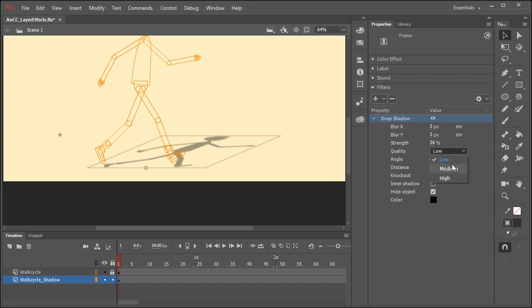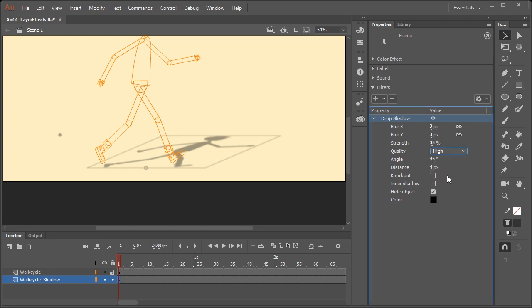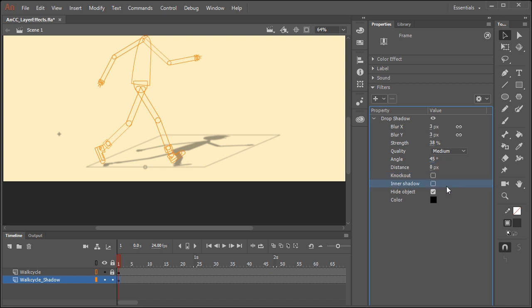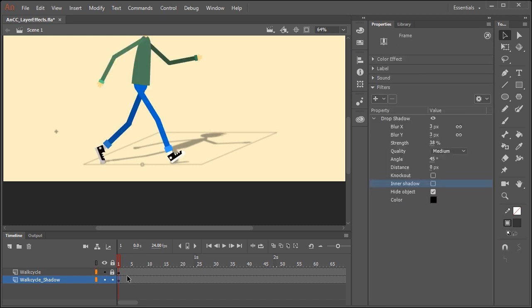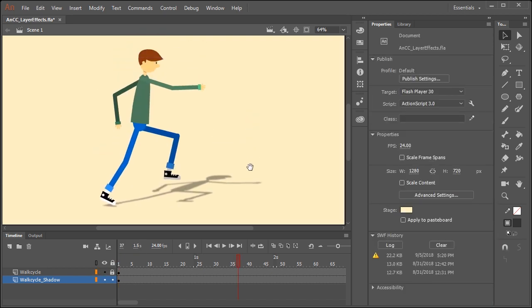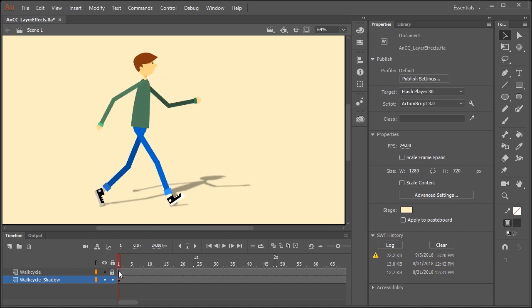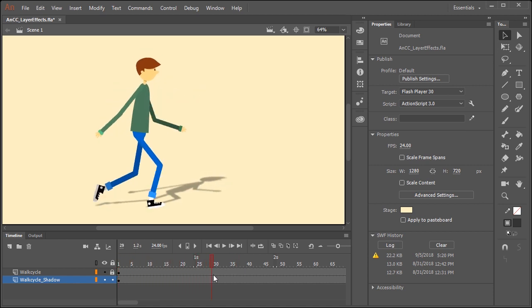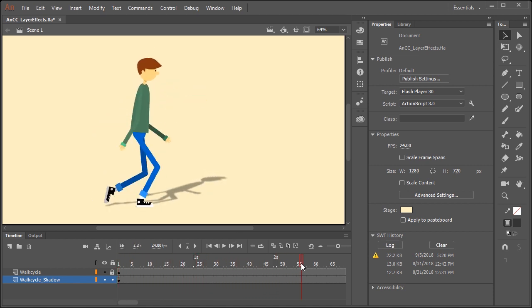Quality is up to you if you want to set it to low, medium, or high. I'm going to keep it at medium. I typically just set the distance to zero. And so now when we scrub our timeline, you can see just how realistic this shadow looks.